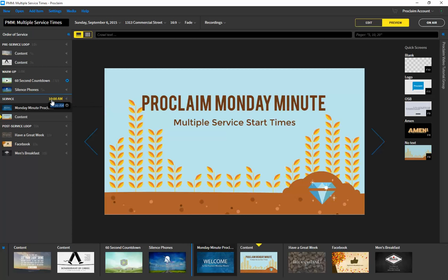To do this, just click on the start time here in the program, and then we can type in our second start time — for example, 8:30 AM. I can separate my start times with either a comma or a semicolon, and once I make the change, you'll see that both start times exist in the program.